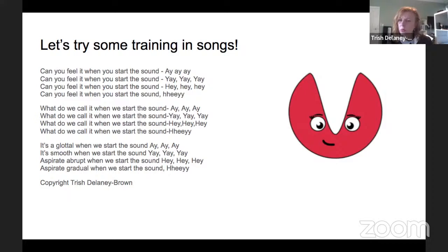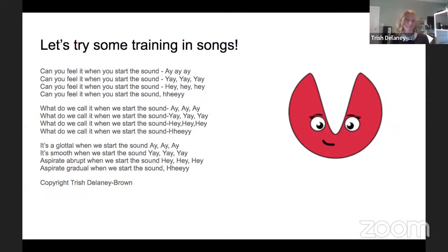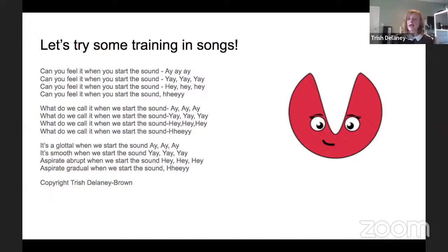What do we call it when we start the sound? A, A, A. What do we call it when we start the sound? Yay, yay, yay. What do we call it when we start the sound? Hey, hey, hey. It's a glottal when we start the sound — hey, hey, hey. It's smooth when we start the sound — hey, hey, hey. It's a glottal when we start the sound — hey, hey, hey.